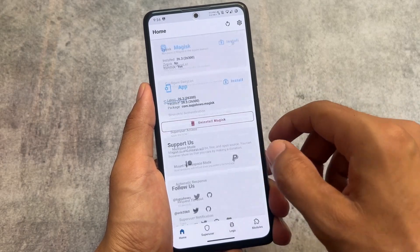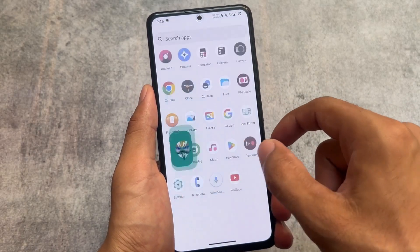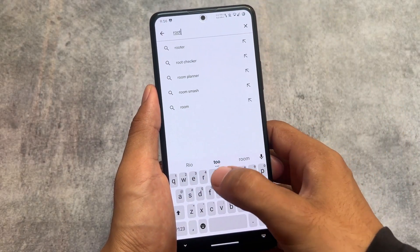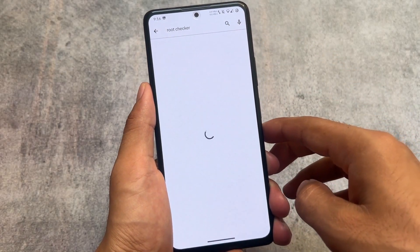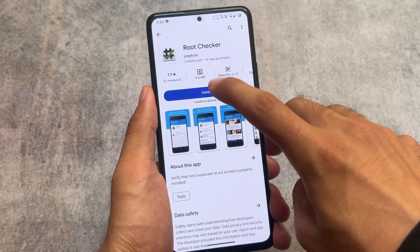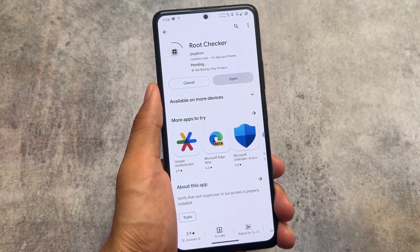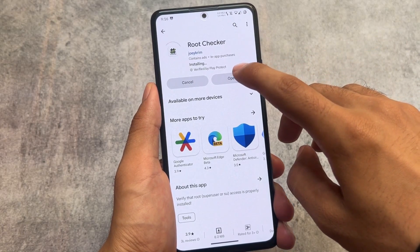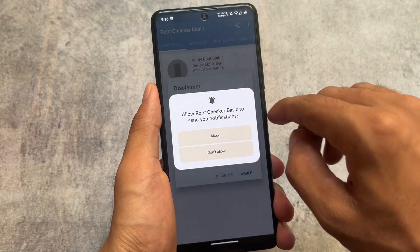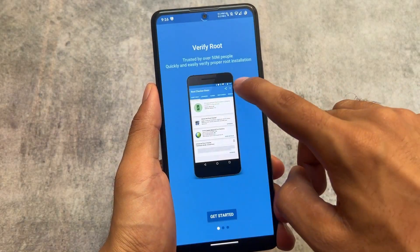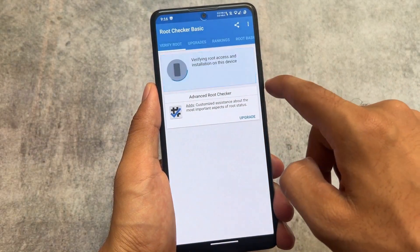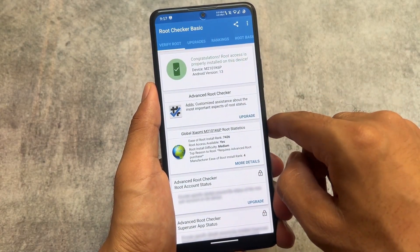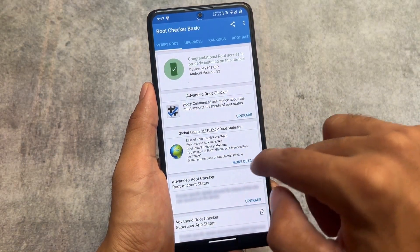Both tutorials are available — you can use whichever you prefer. Let me show you with a root checker, because in my previous Magisk video some users said the device is not rooted or they are using fake root, etc. So let me just confirm: after using this root checker and granting root permission — superuser access — you can see root access is properly installed.